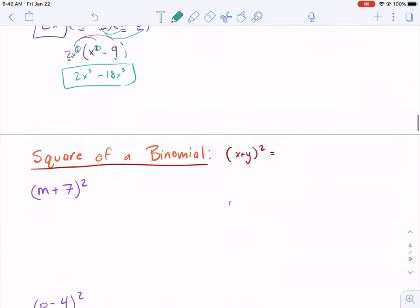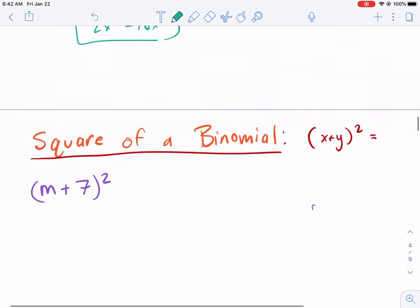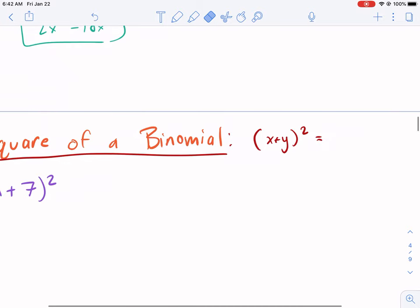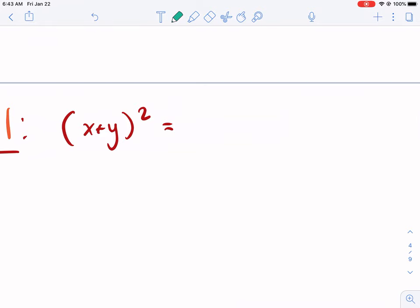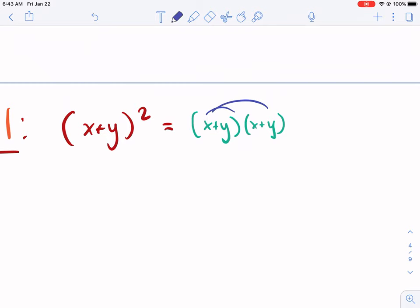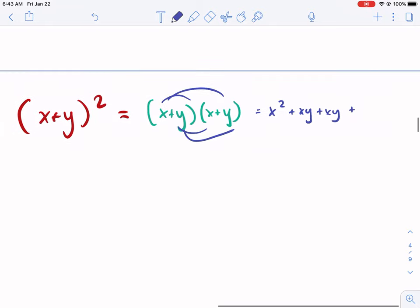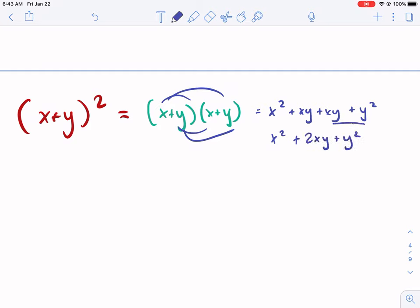Now we have the square of a binomial. This one in my opinion is not as useful, but there's still a pattern to discuss. If we have (x + y) squared, that's the same as (x + y)(x + y). If we distribute or FOIL, we get x squared plus xy plus xy plus y squared. Combining like terms gives us x squared plus 2xy plus y squared.